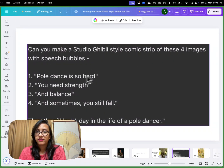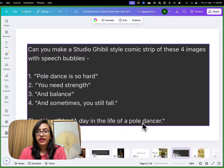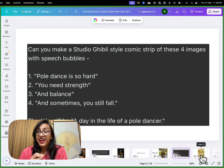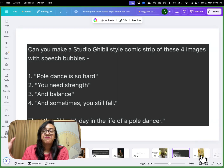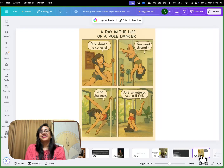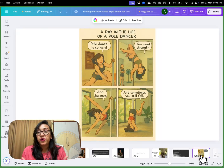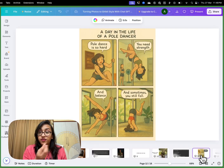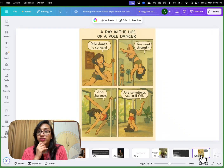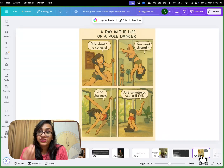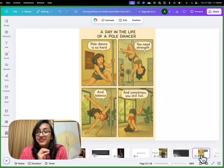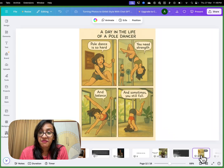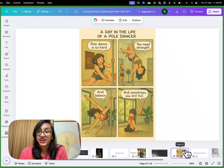The prompt I gave was: 'Can you make a Ghibli-style comic strip of these four images with speech bubbles?' with the title 'A Day in the Life of a Pole Dancer.' Are you ready to see the results? This is so good — I know designers personally who charge like $200 for this kind of image you can use for promotions. Now with just one prompt and a two-minute wait, we can have a comic strip like this. I am just shocked by the crazy rate at which AI is advancing.